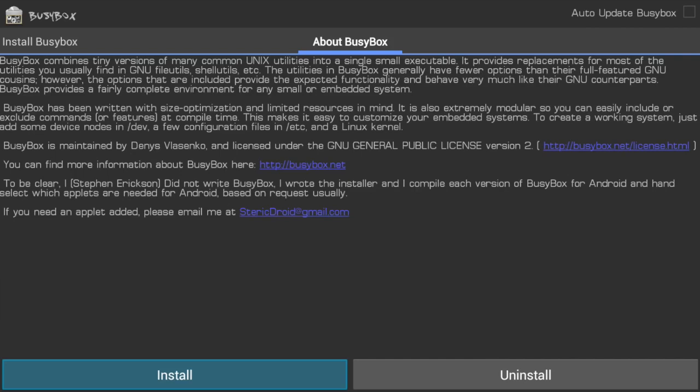If you get a message saying Successful, you are good to go. Hit the Back button and now you can exit BusyBox. We are done with it.